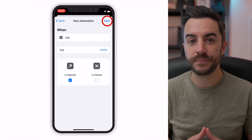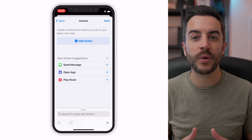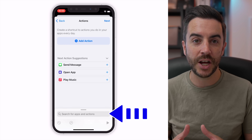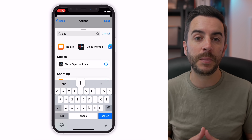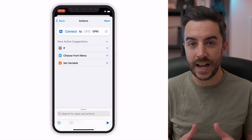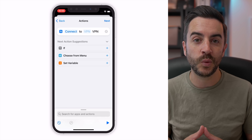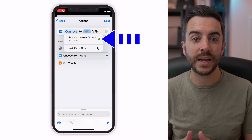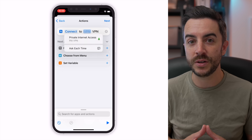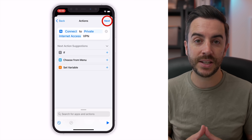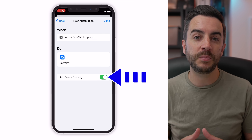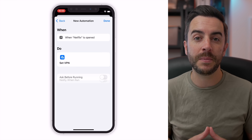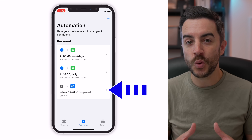In this instance, we want to choose Is Opened. Choose Next when you're ready. On the next screen, we need to choose our VPN action. The easiest way to do this is to tap into the search bar at the bottom of the screen and search for Set VPN. The default action is that our automation will connect to our VPN, which is what we want. Tap into the greyed out VPN option and choose your VPN from the list. If you have multiple VPN profiles on your device, they should all show here. Choose Next to continue. Disable Ask Before Running because we don't want our phone to prompt us — we just want it to do it automatically. Choose Done when you're finished and your automation is created.